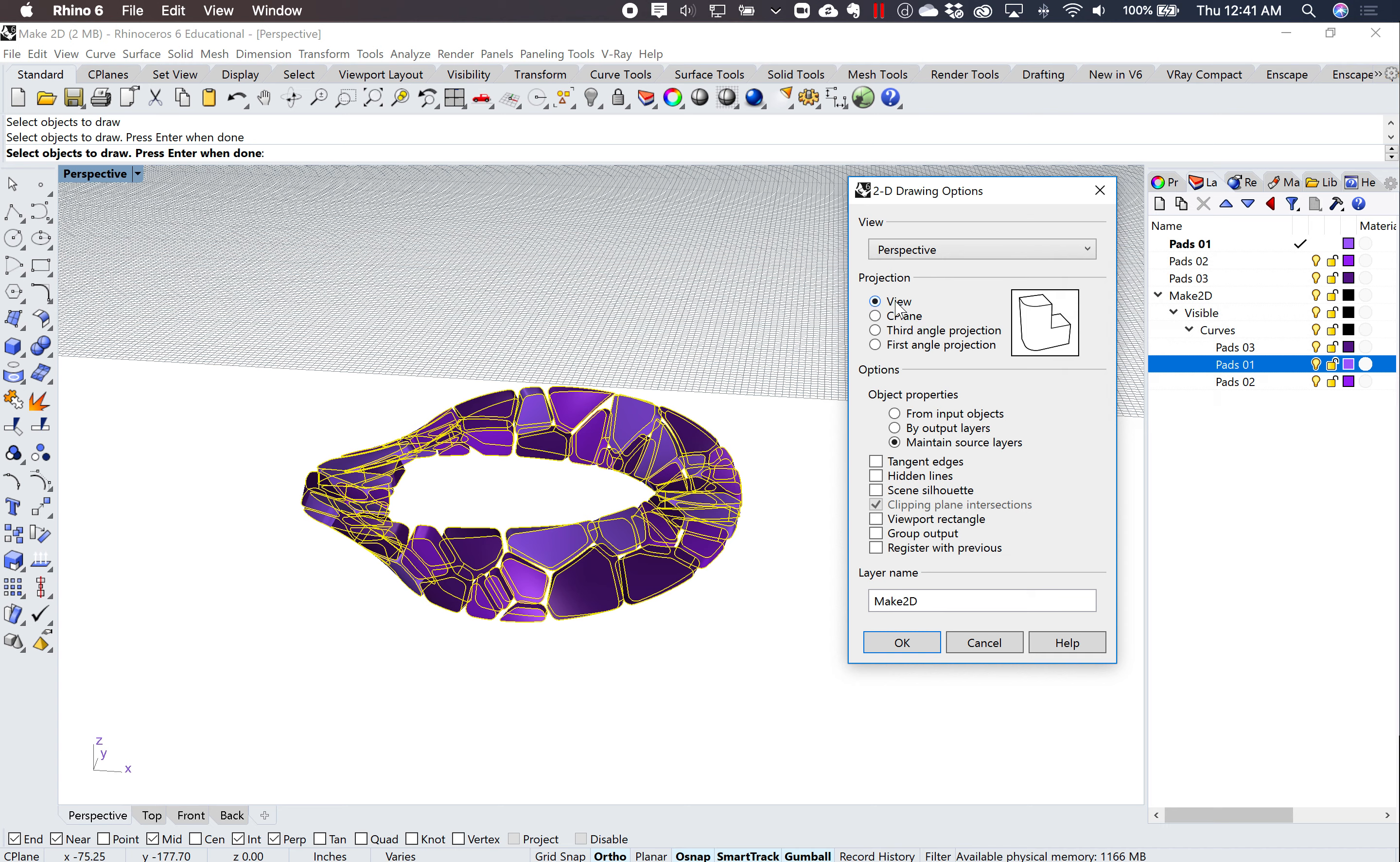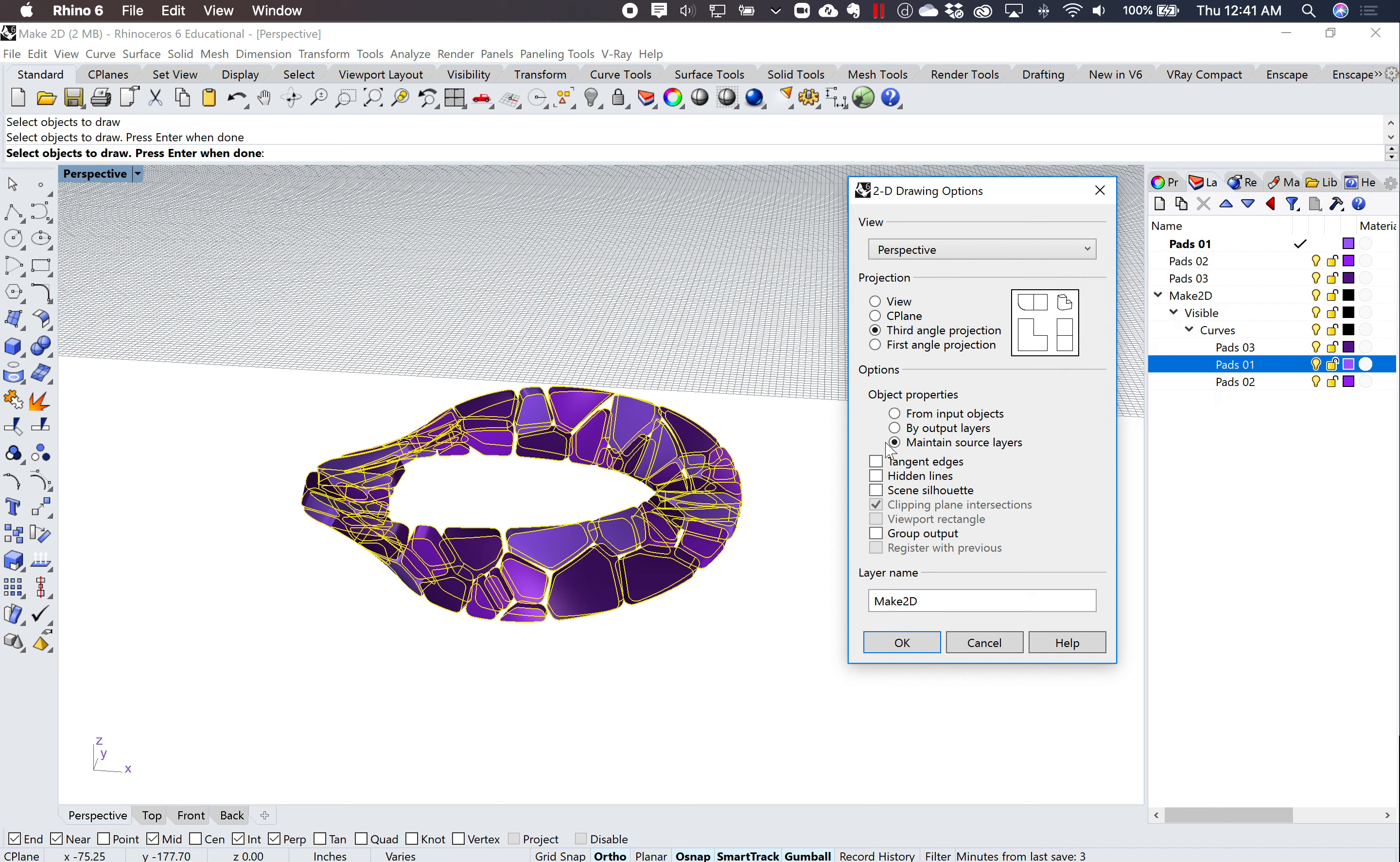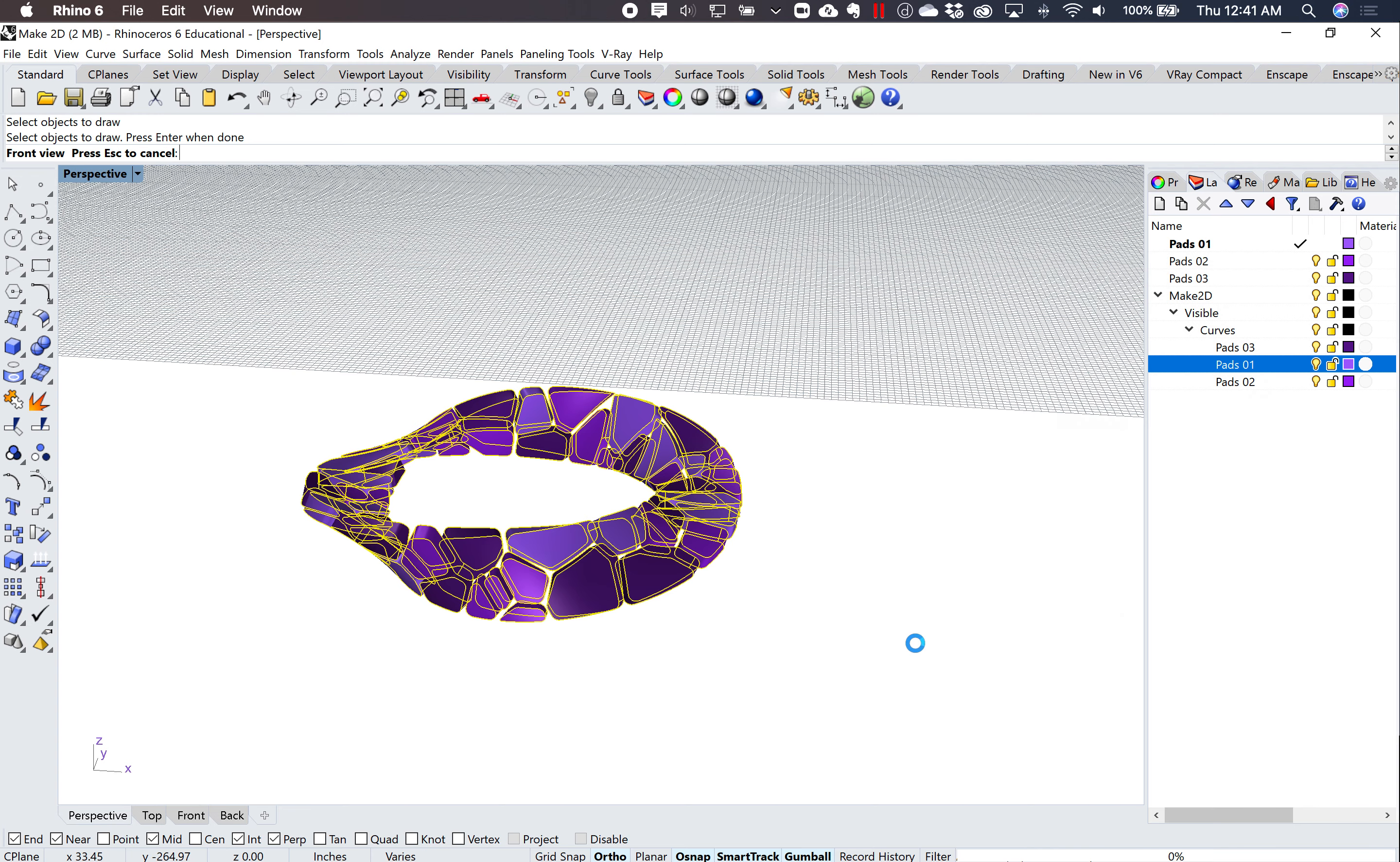Instead of view, I want to do, for example, I'm going to do a third angle projection. Again, I'm going to maintain source layers. And I'm going to hit OK.